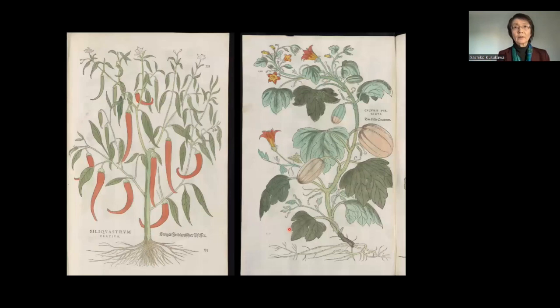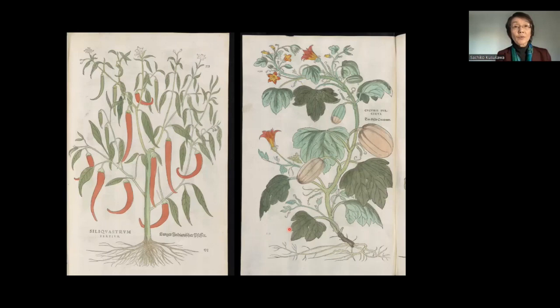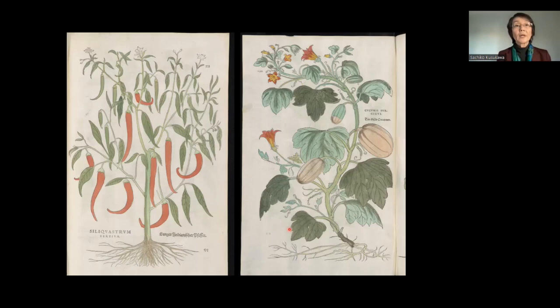Fuchs also included plants not known to the ancients — plants from the New World. What he did was to infer their medicinal properties from their taste or their features and find comparable plants from the ancient world. So in the case of the chili pepper, he inferred that they were actually like European pepper. And the pumpkin from the New World he considered to have similar characteristics to gourds and melons known to the ancients. So he found ways to integrate plants unknown to the ancients into a classical scheme of knowledge.